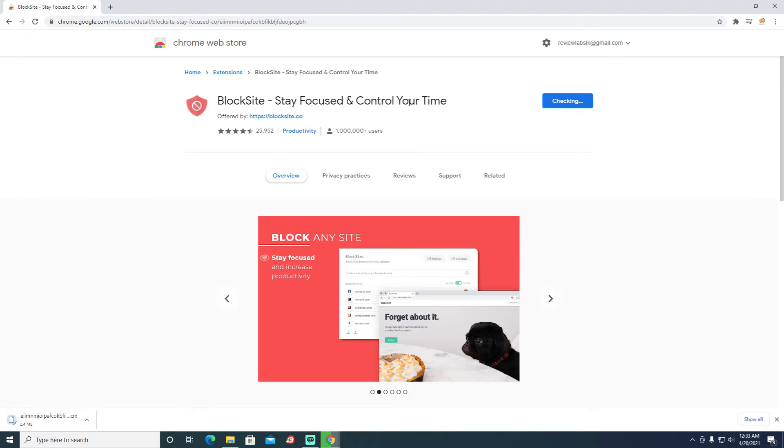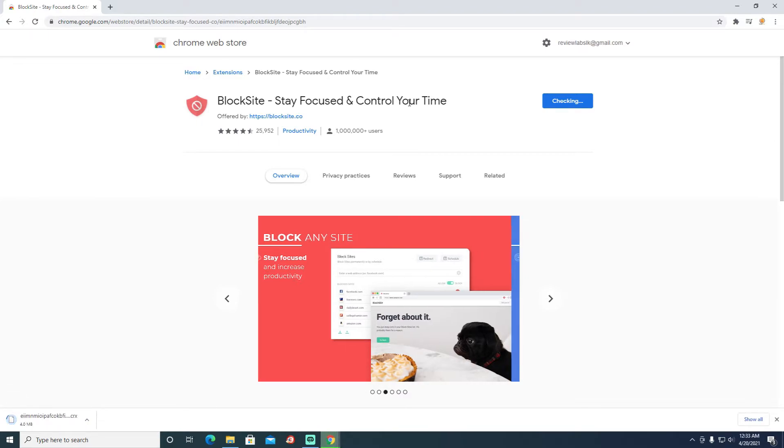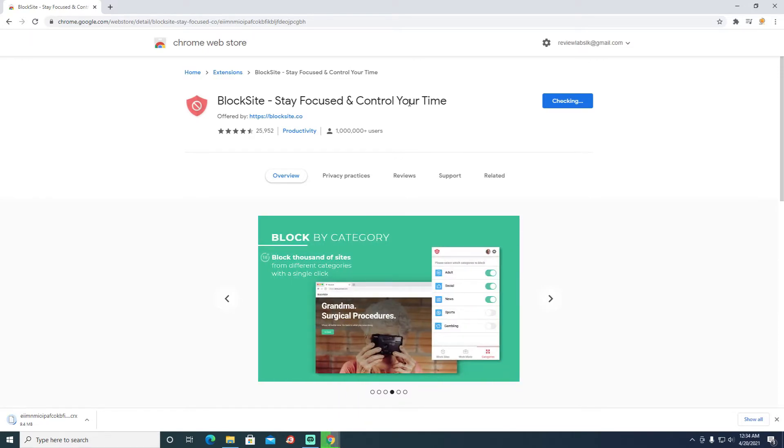It will take some time to install the extension in the Chrome application, so give it some time and it will install.